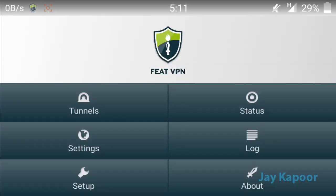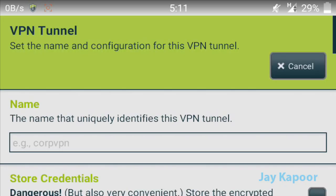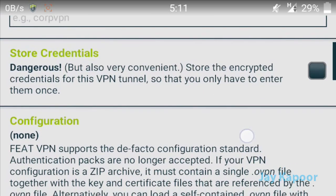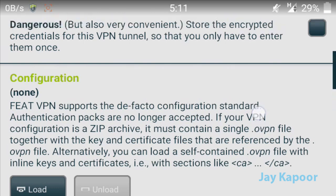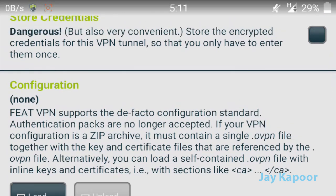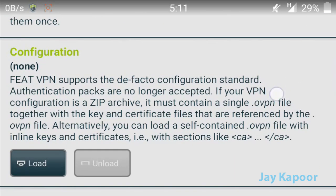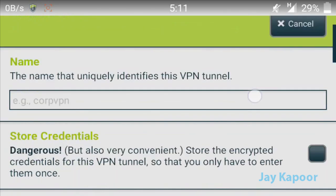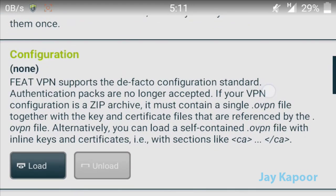Now click on the Tunnels button, then click on Add. You have to download the configuration file that you are going to use. I have downloaded it already. Scroll down, skip the name section, and click on Load.